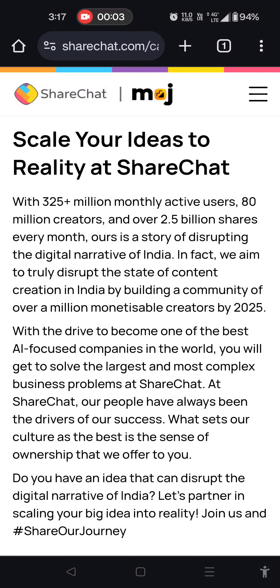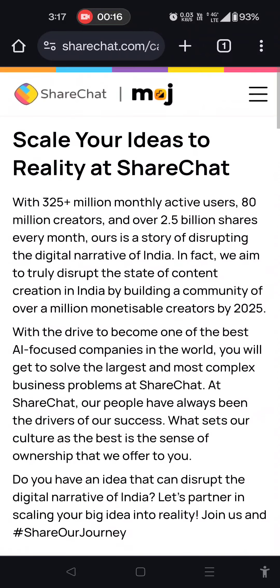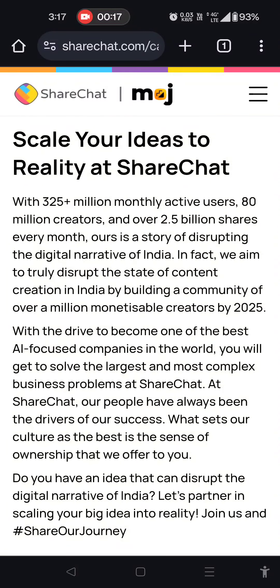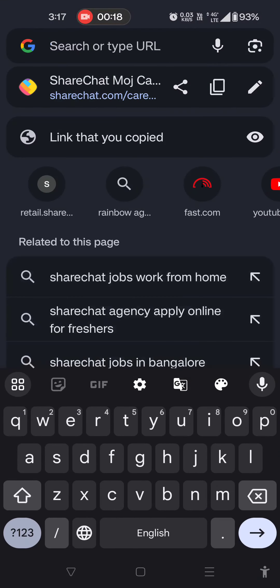Hi friends, good morning. Share the job in the chat. How do you know how to apply? Maybe you are eligible. Here is the website: Sharchart.com.